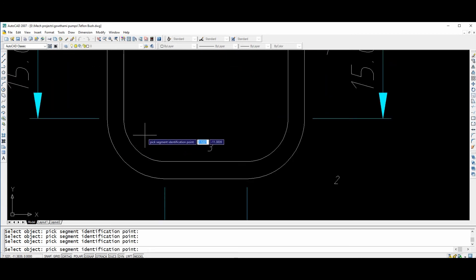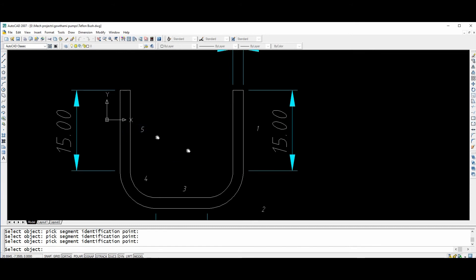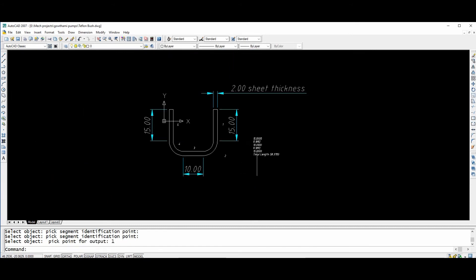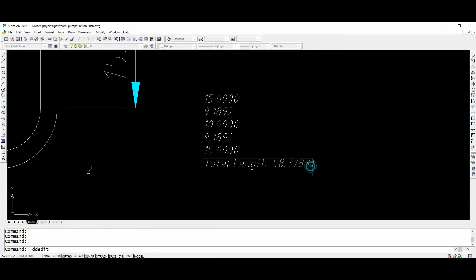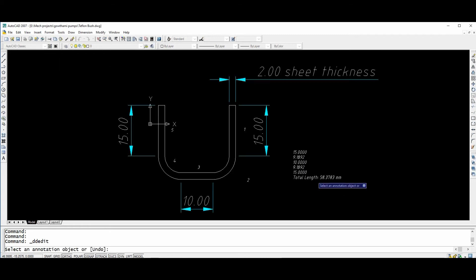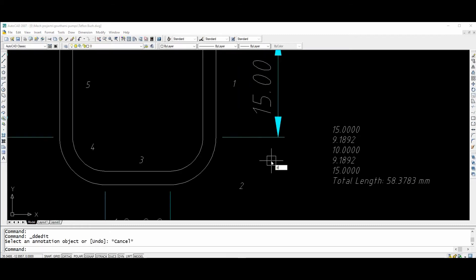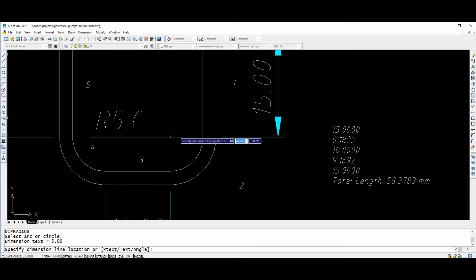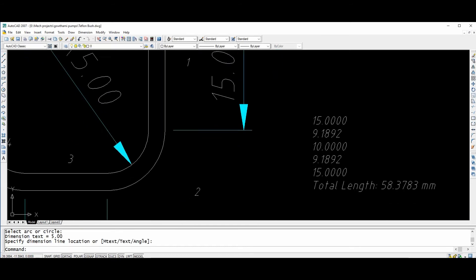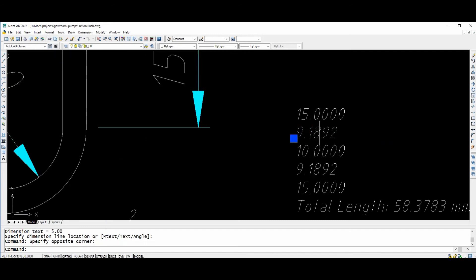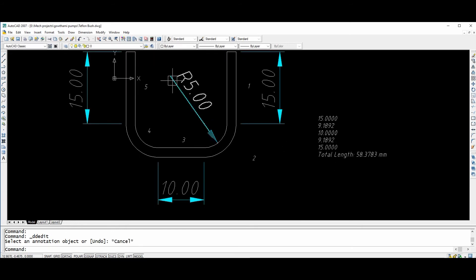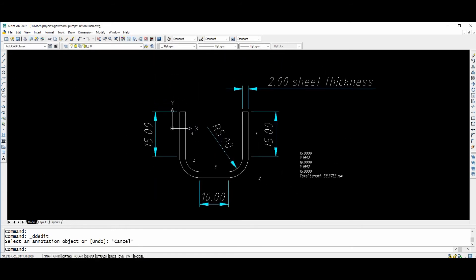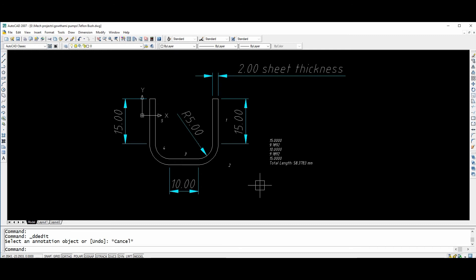This is the fourth and this is the fifth. The total blank length will be 58.37 mm. With each radius of the blank at 5 mm, the blank development length is 9.81 mm. This is the blank development length of 9.18 mm. With this program you can generate the blank development very easily.